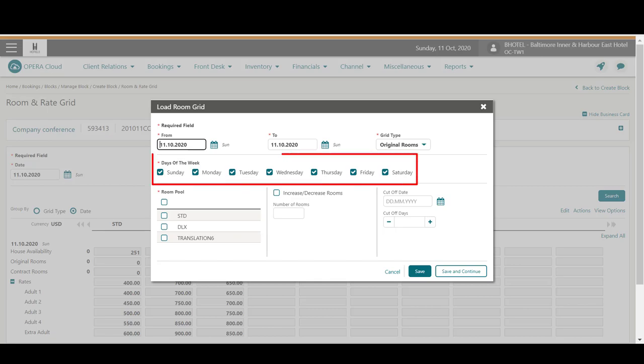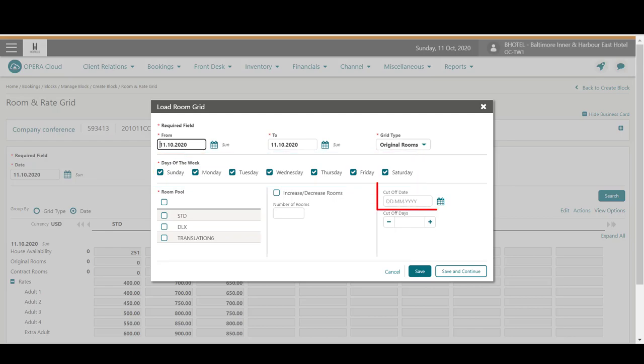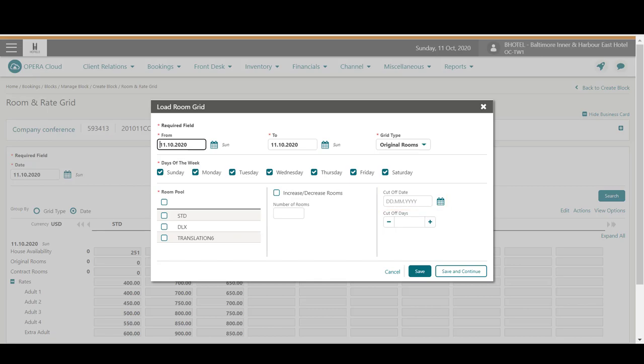On the Room Grid options, I can specify the days of the week, the cutoff date, or the number of cutoff days to release the rooms back to the inventory. Entering a cutoff date means rooms not picked up with reservations by this date are returned to the house availability.